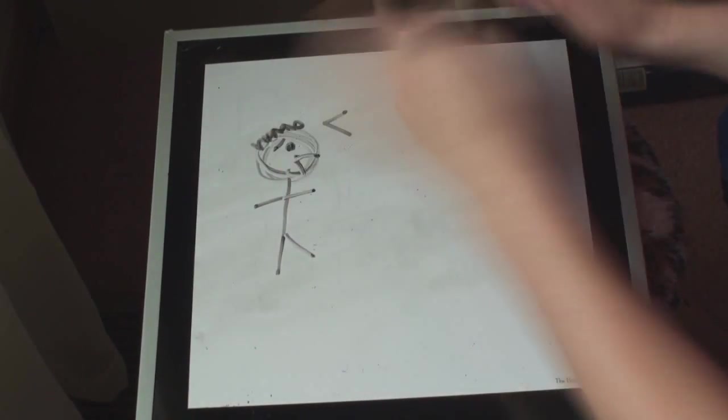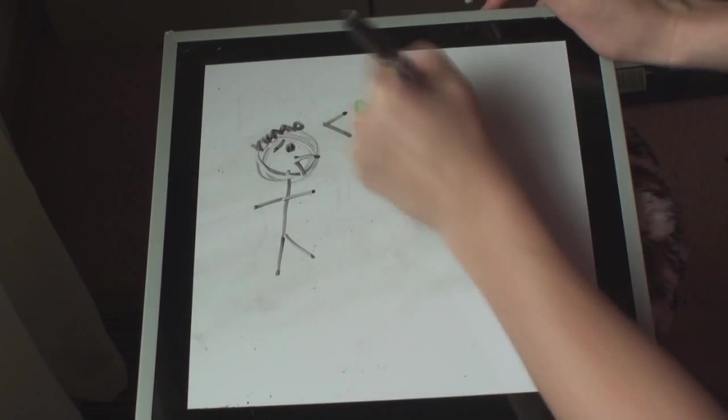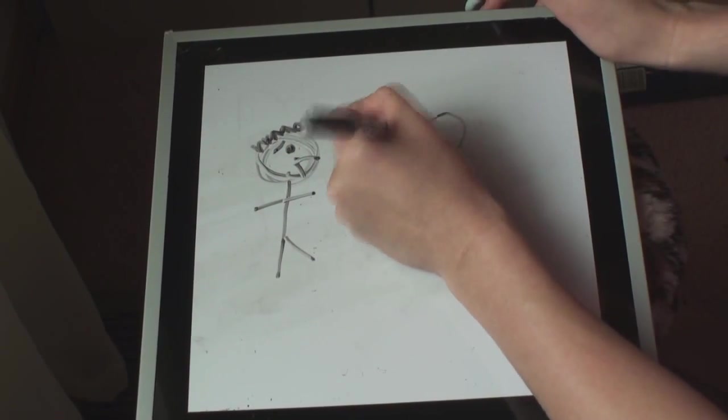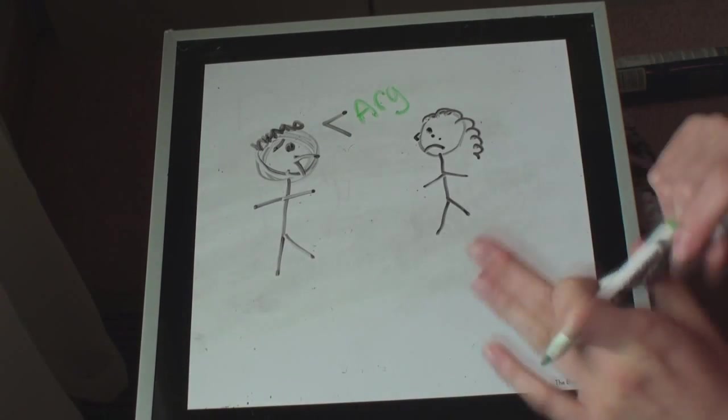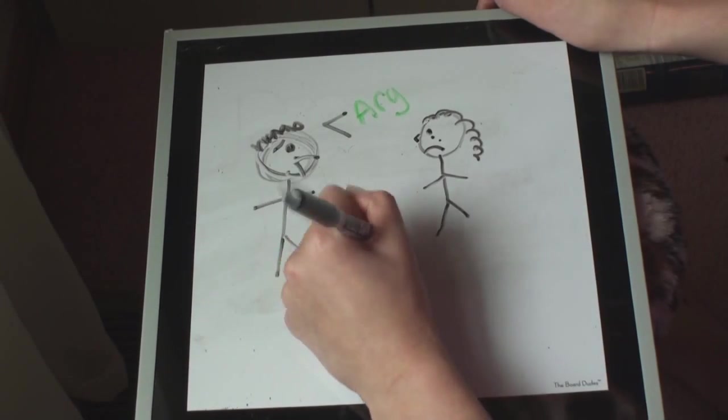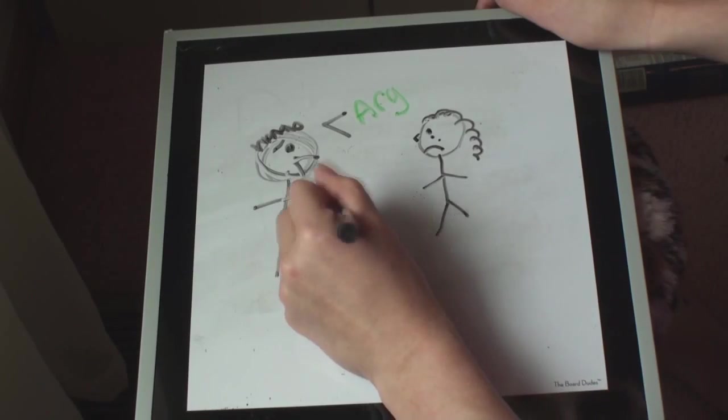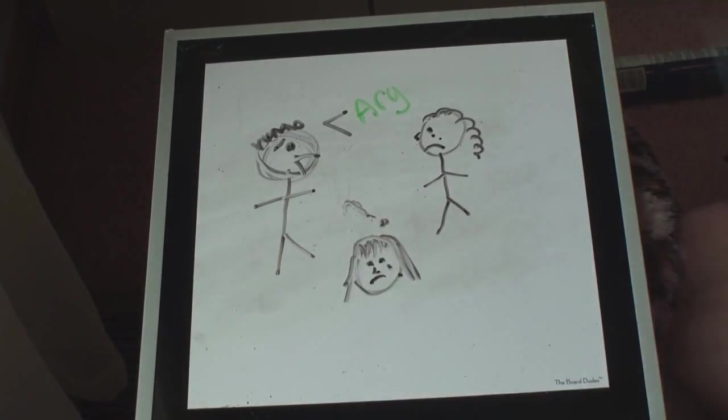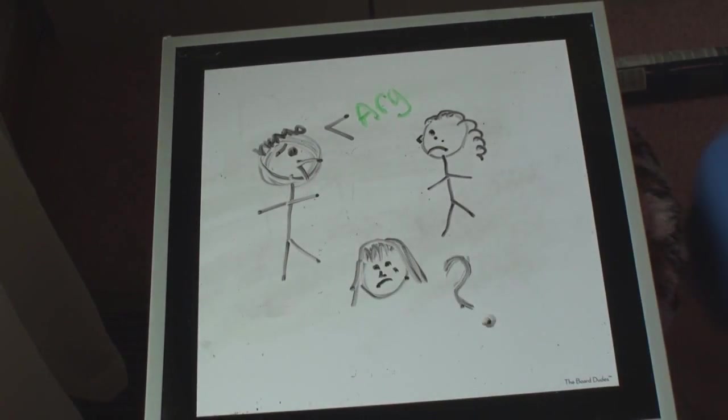When I was younger, I remember my parents fighting a lot, but they always would apologize after. It didn't affect me too much, but it did make me a little bit confused when I was growing up. I didn't understand why they fought all the time, but now I do.